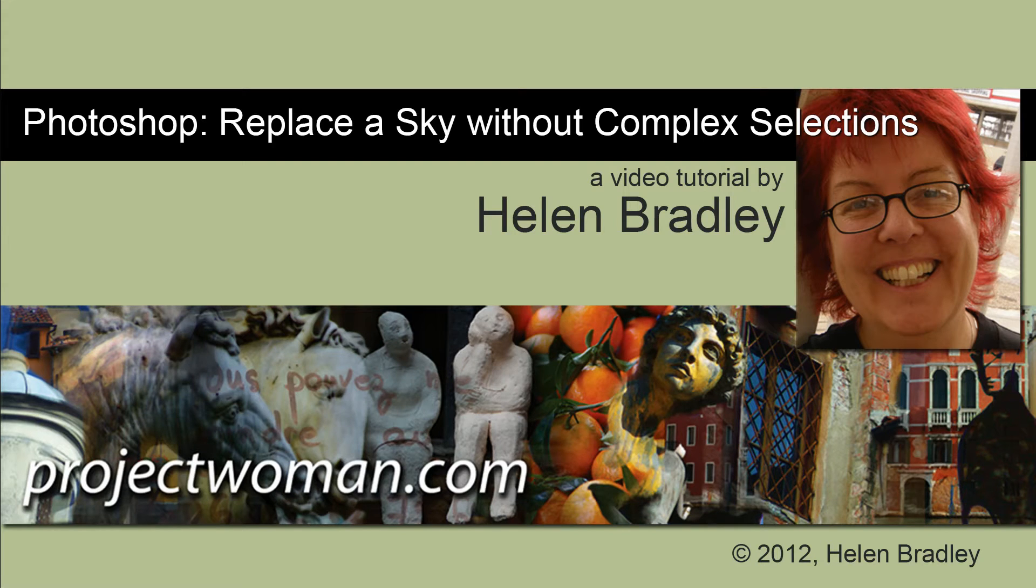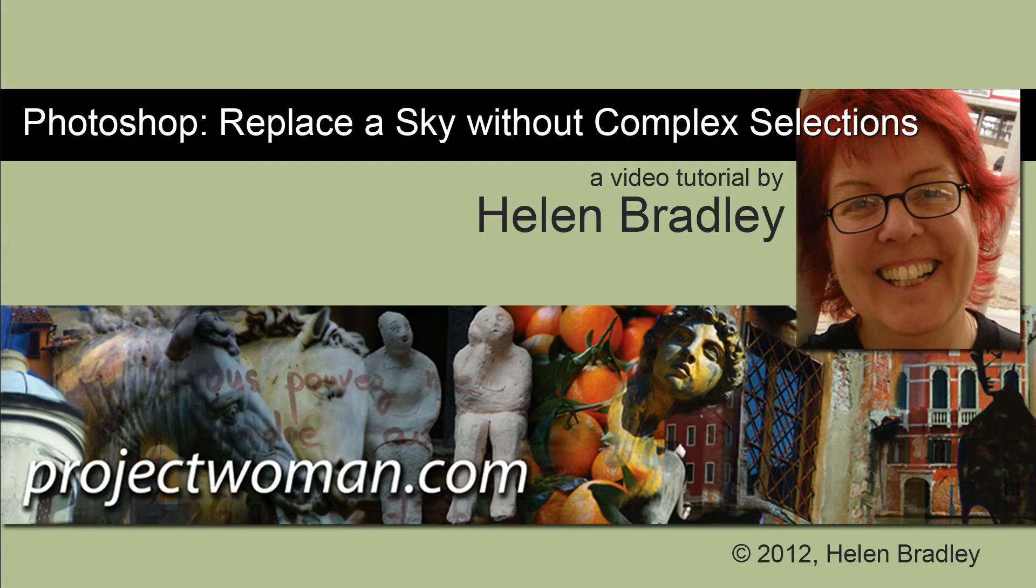Hello. I'm Helen Bradley. Welcome to this video tutorial. In this tutorial I'm going to show you how to replace a sky using a tool called Blend If. This helps you avoid making complex selections.